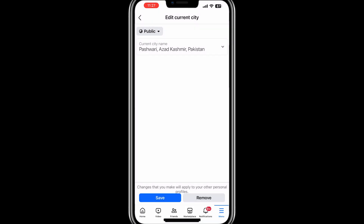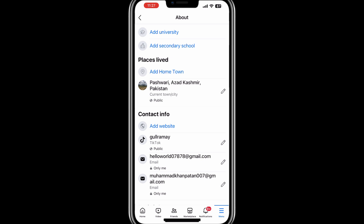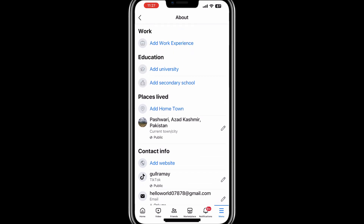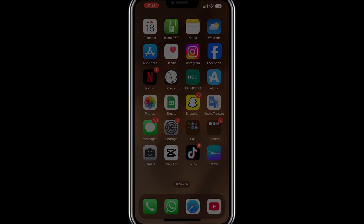Once you have made all the changes you want, review everything to ensure it is accurate and reflects the information you want to share. When you are satisfied, click or tap the Save button to confirm your updates. That's it — your About You section has now been updated. These changes will be immediately visible on your Facebook profile based on the audience settings you selected. Thank you for watching and I'll see you in the next video.